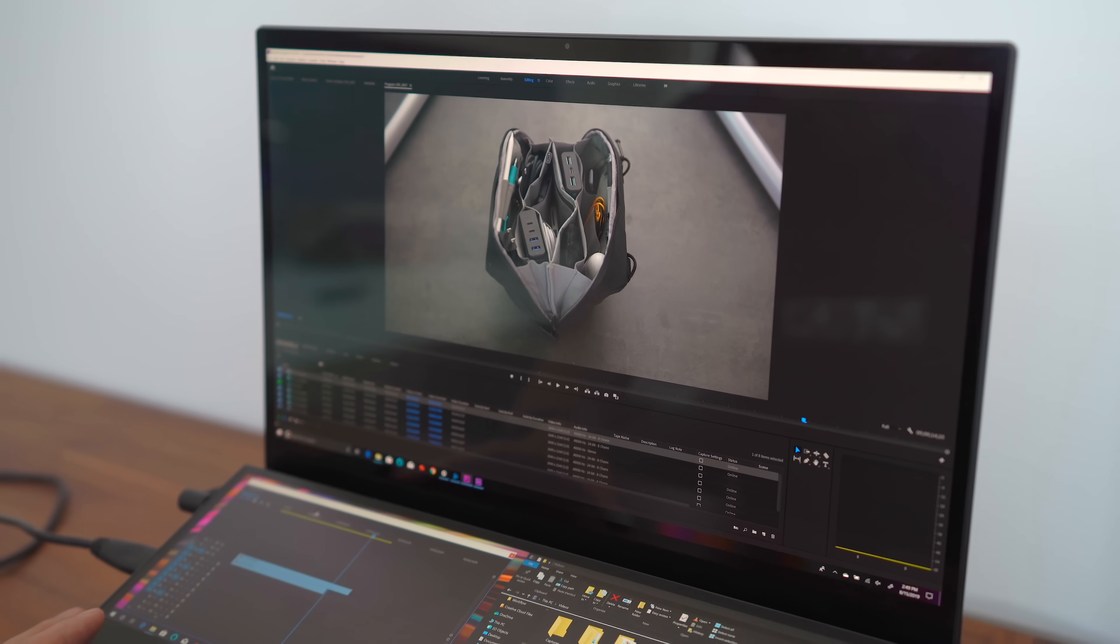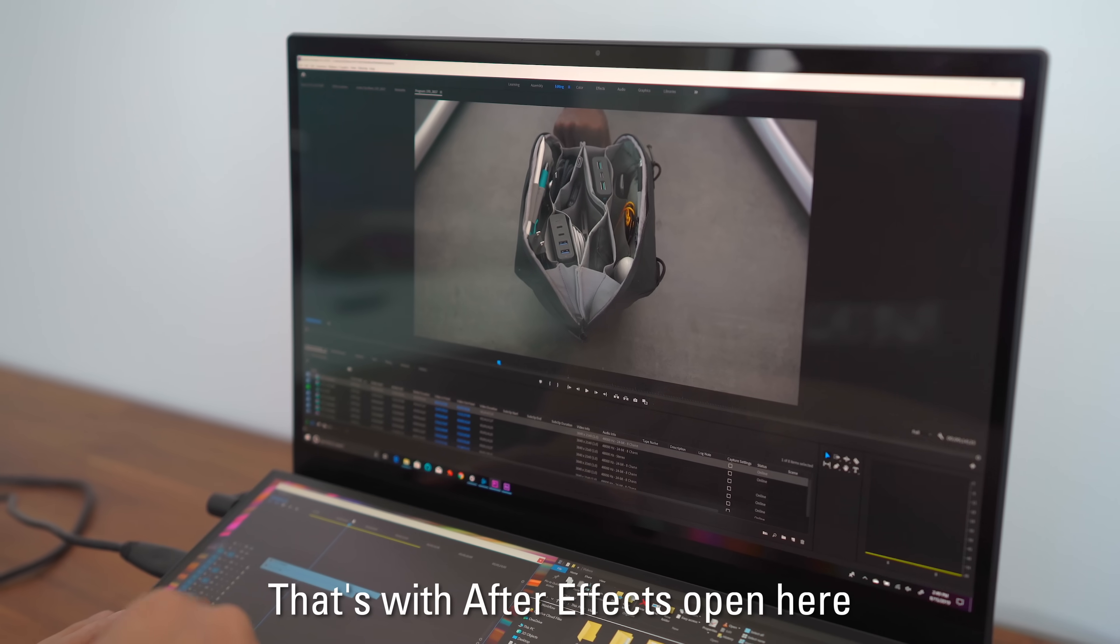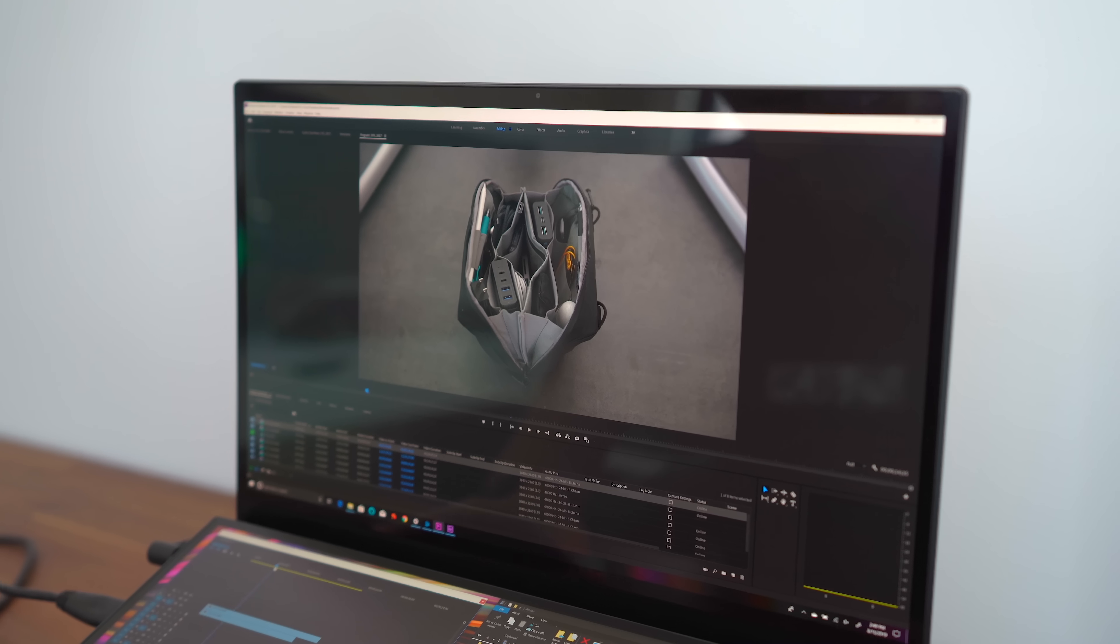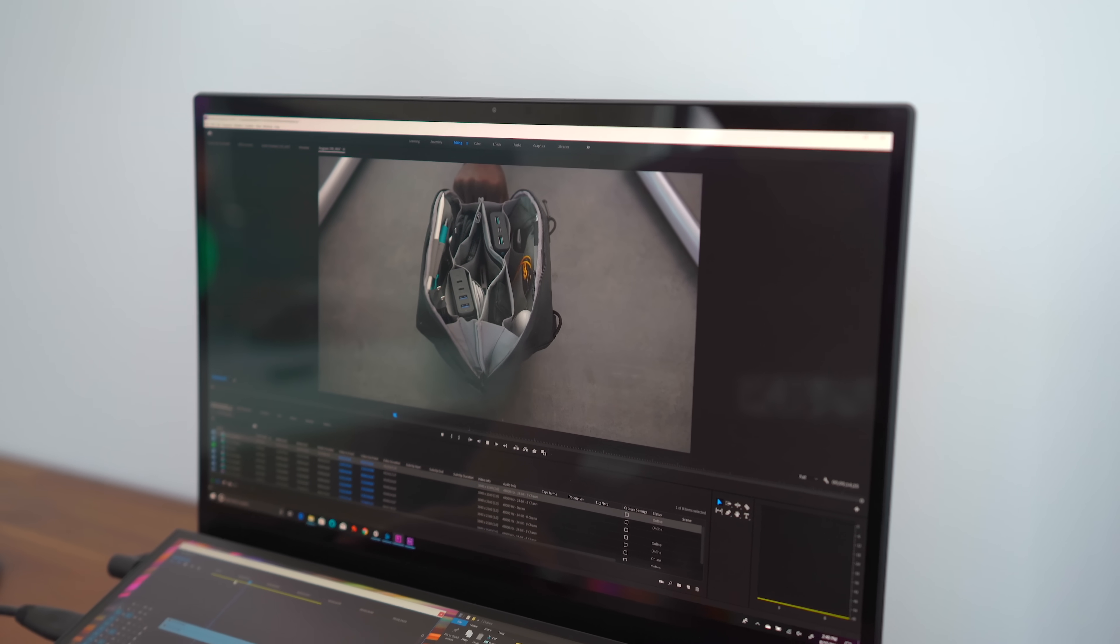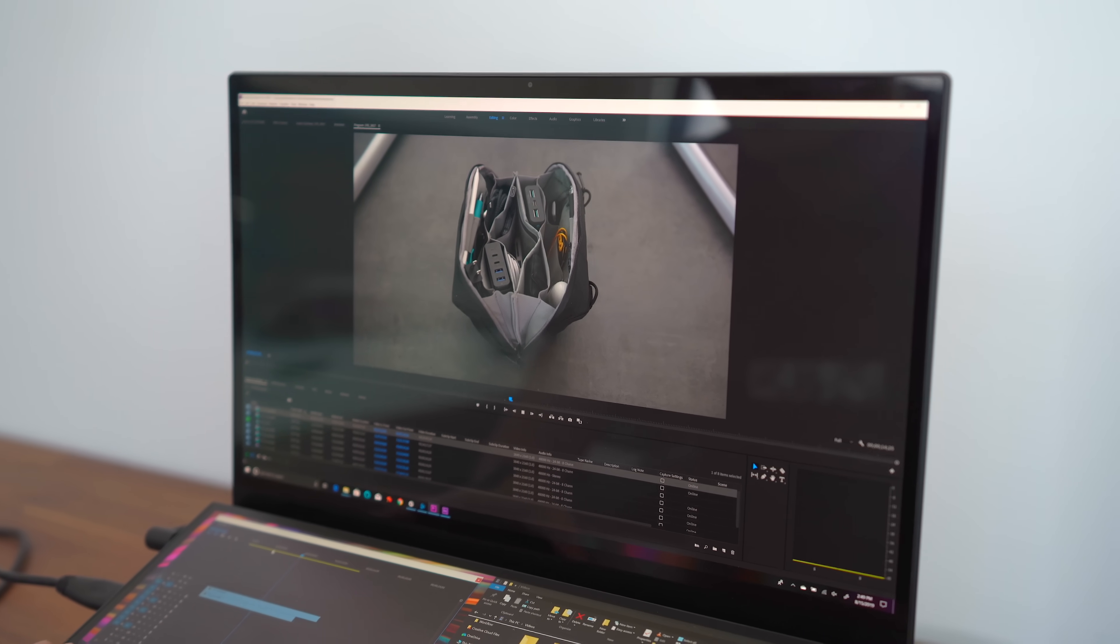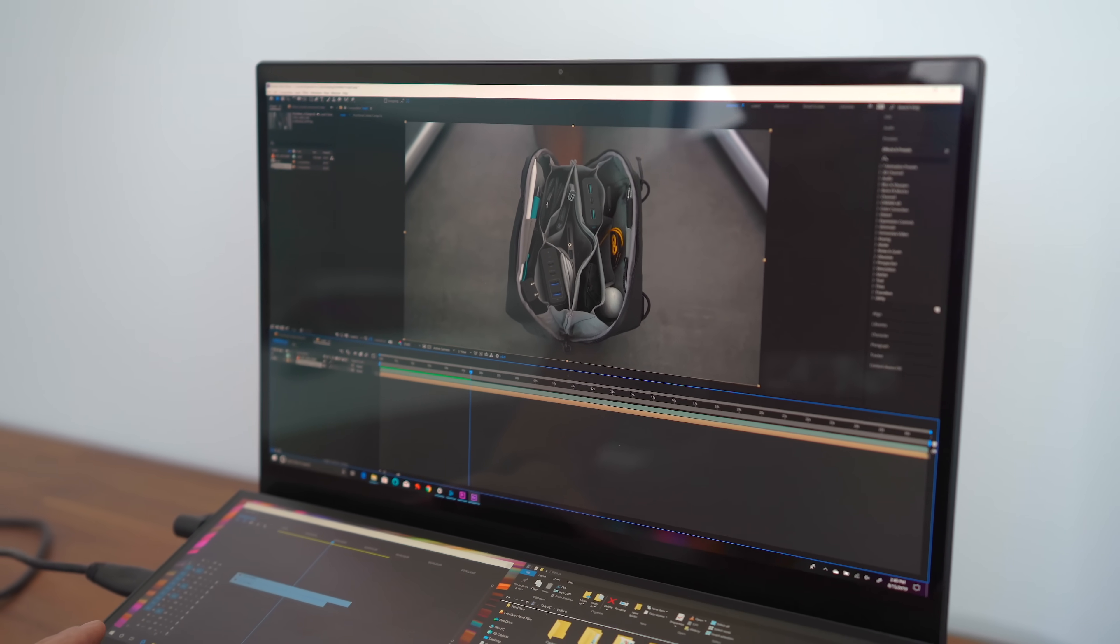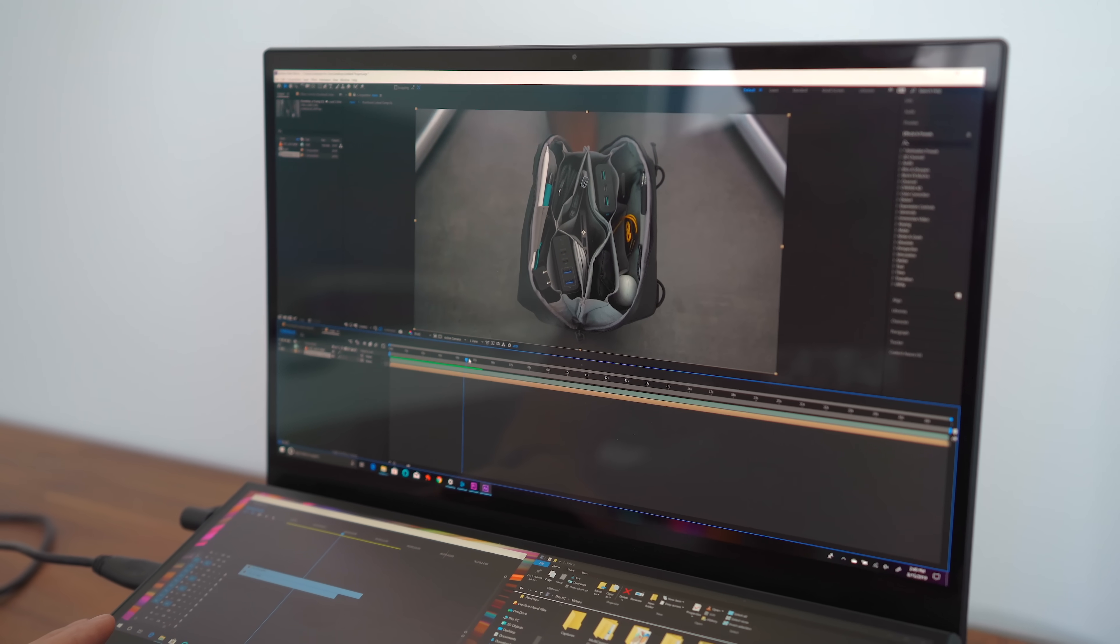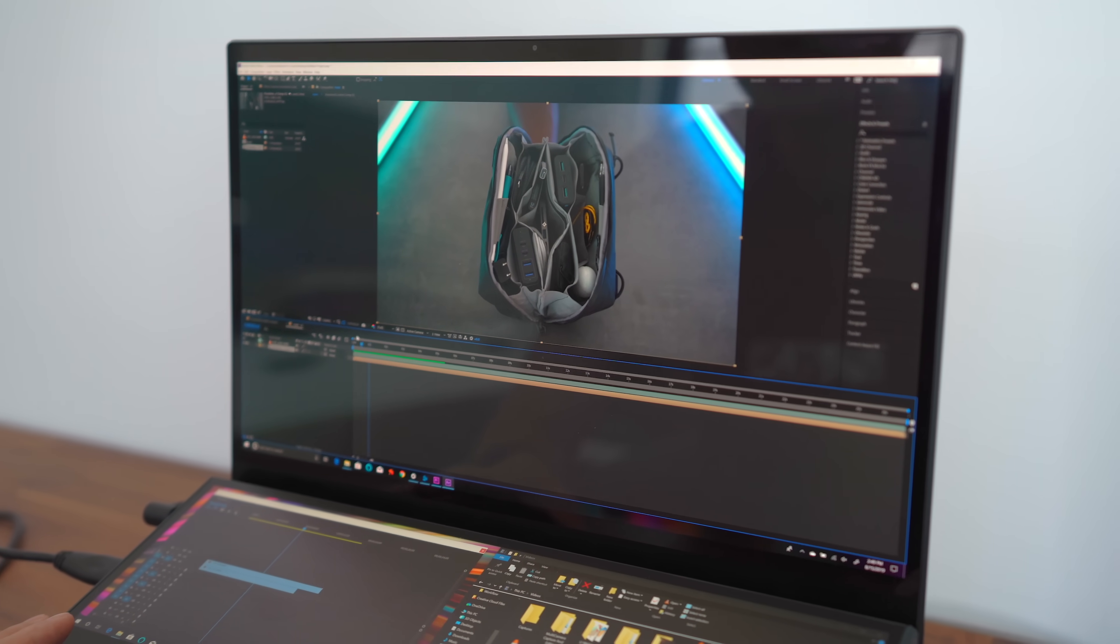so you know this thing has some power behind it in order to do... That's with After Effects open here. You've got After Effects open, too? So, guys, if you're content creating or doing anything intensive, this thing obviously can handle it. Look at that. That has some smooth playback, man.